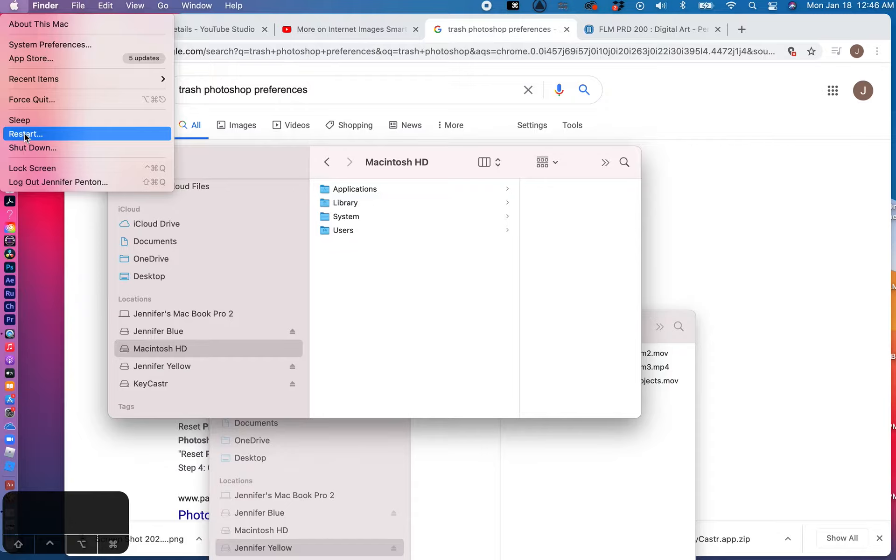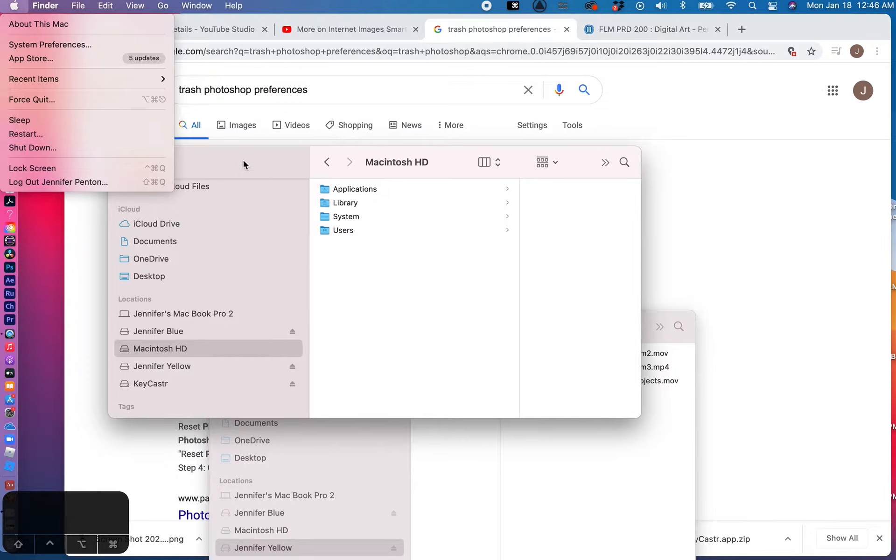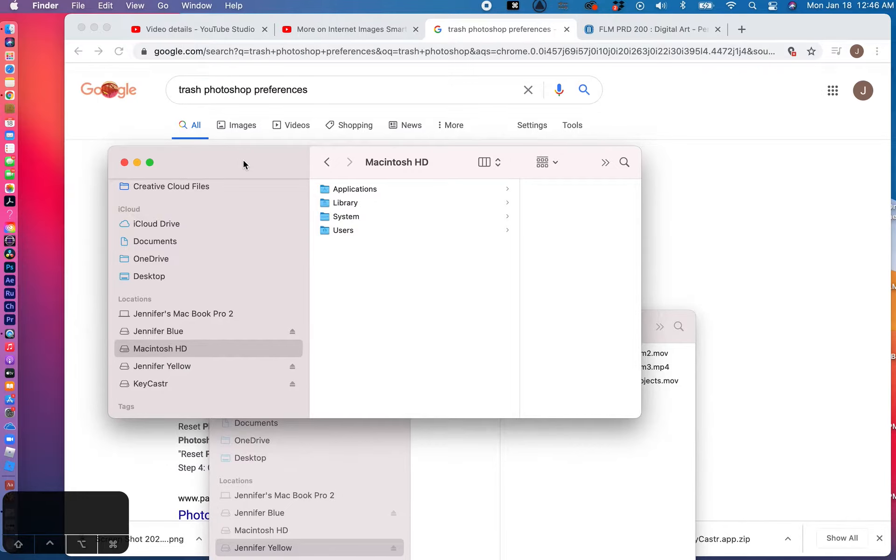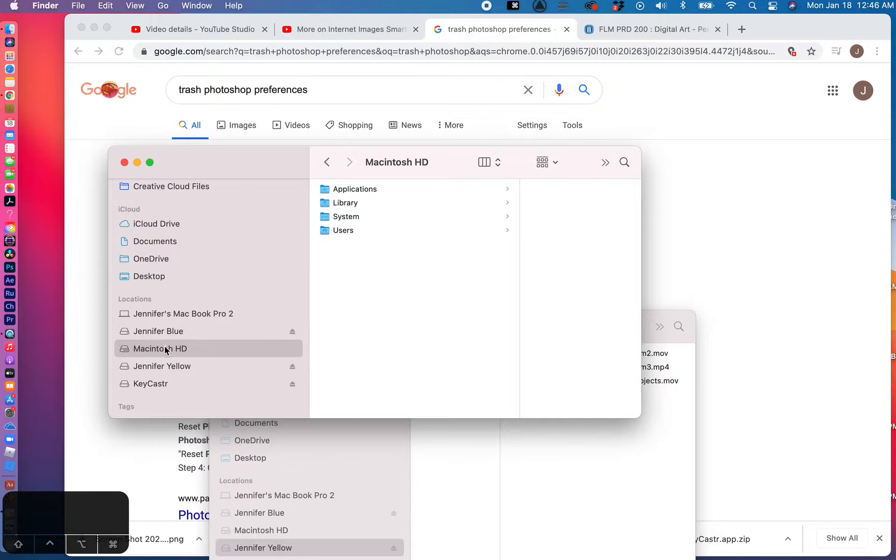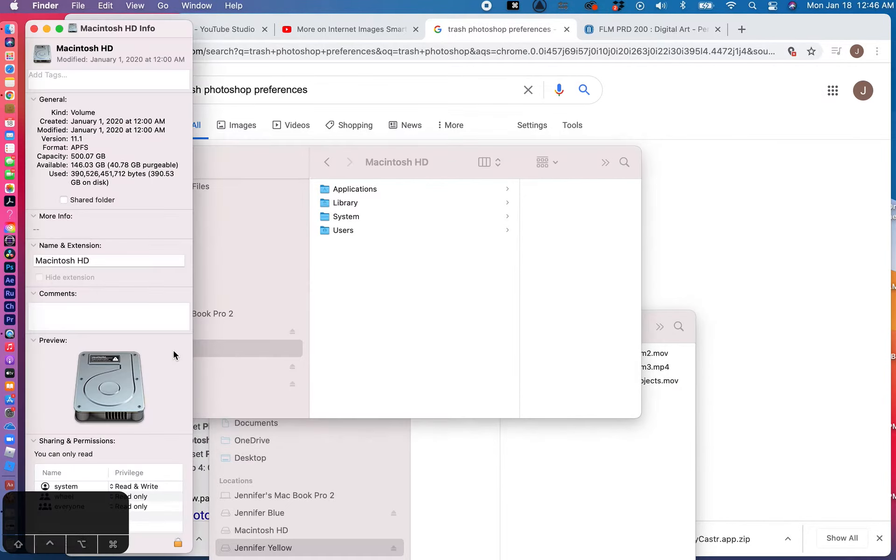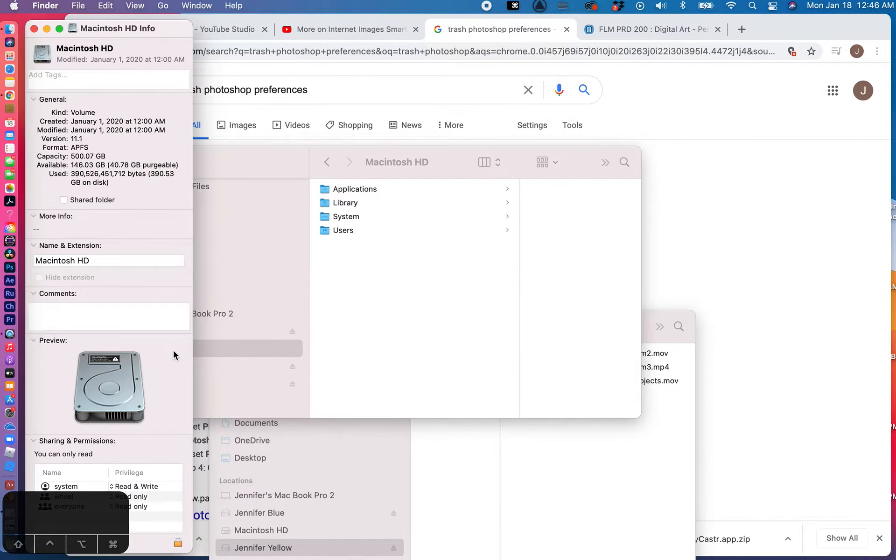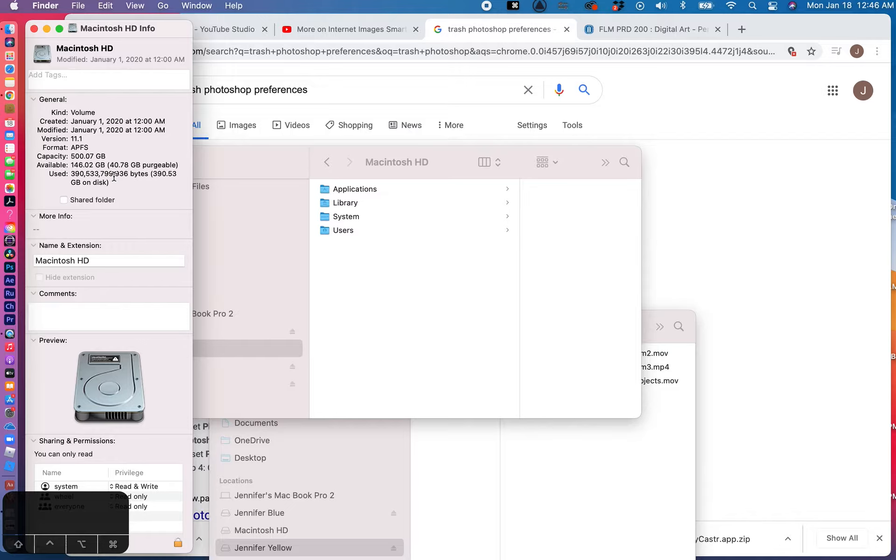Now another thing you can do is make sure that your computer is not too full. So what do I mean by that? Well, if I go into my Finder on a Mac, and you'd go into Windows on a PC, and you look at your hard drive. On a Mac I can just go right here to my Macintosh hard drive and hit Command+I, and that will show me how much of my space is used in my actual hard drive.